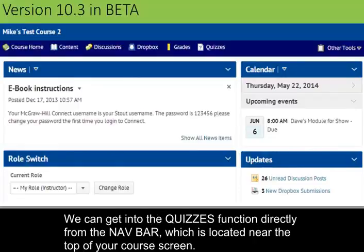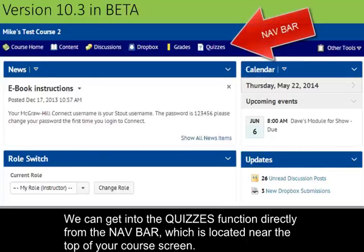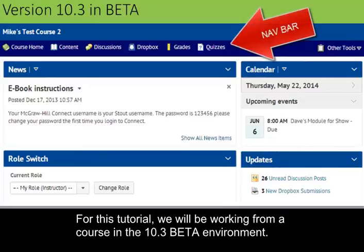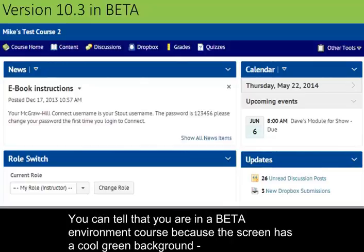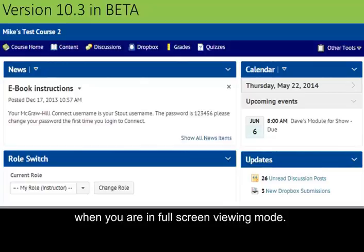Just for review, we can get into the quizzes function directly from the nav bar, which is located near the top of your course screen. For this tutorial, we will be working from a course in the 10.3 beta environment. You can tell that you are in a beta environment course because the screen has a cool green background when you are viewing it in full screen mode.